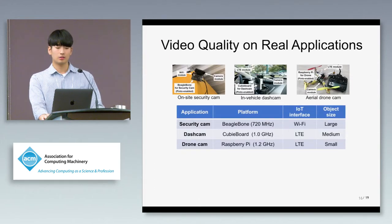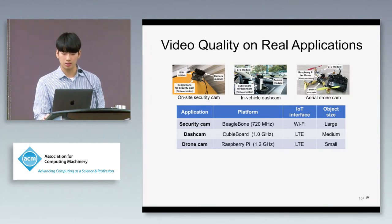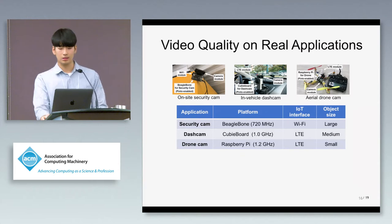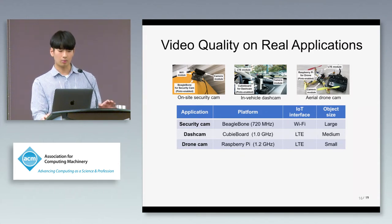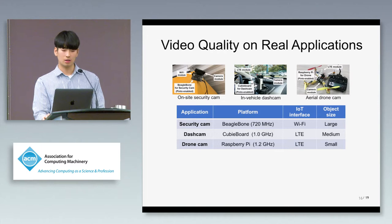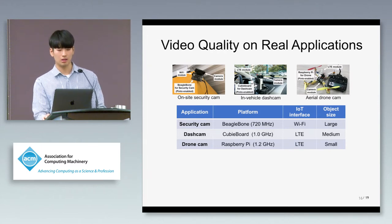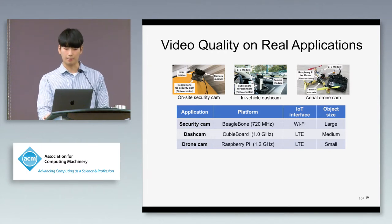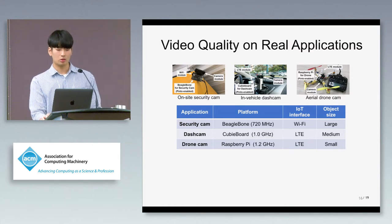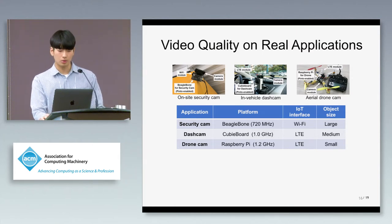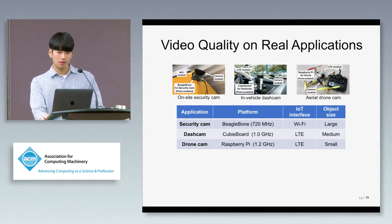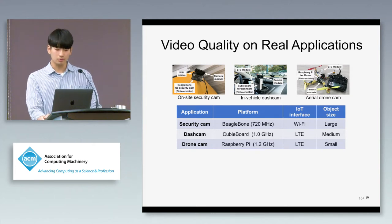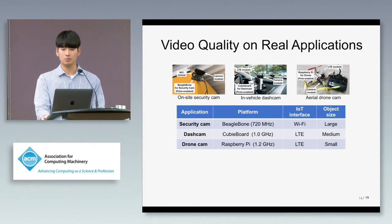To evaluate video quality on real-world applications, we implemented Pinto on three different embedded platforms and applied them to specific application contexts of security cam, dash cam, and drone cam, using low-end micro boards — BeagleBone, CubieBoard, and Raspberry Pi. They have Wi-Fi or LTE wireless network interfaces to connect with the timestamping server.